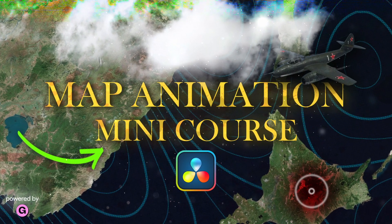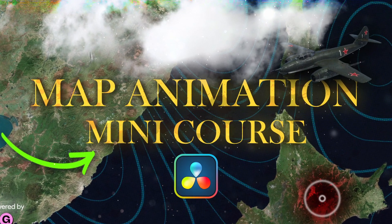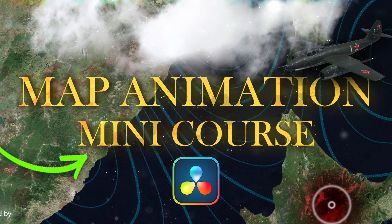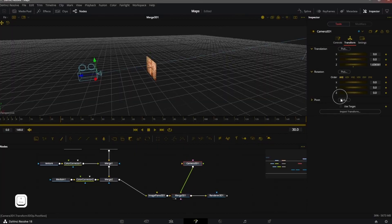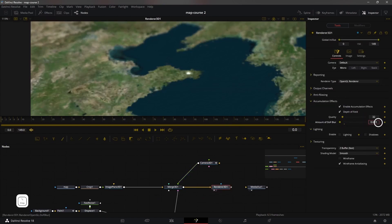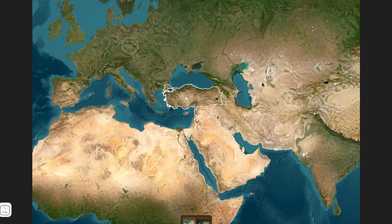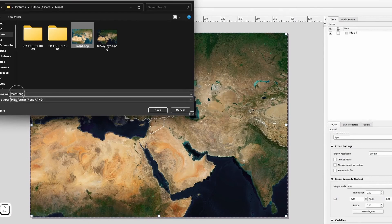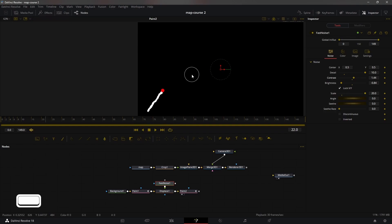Hey everyone, I'm really excited to share this mini course with all of you. We'll be creating three different map animations inside of this course. As you already saw in the preview, we'll be learning a lot about the 3D camera inside of the Fusion page, how to add a depth of field effect, and a new free and open source program that will allow us to create maps quite easily. We can then export that map as an image, bring it inside Fusion, and do all sorts of animations. This course is packed with a lot of information and I'm pretty sure you'll learn something new.